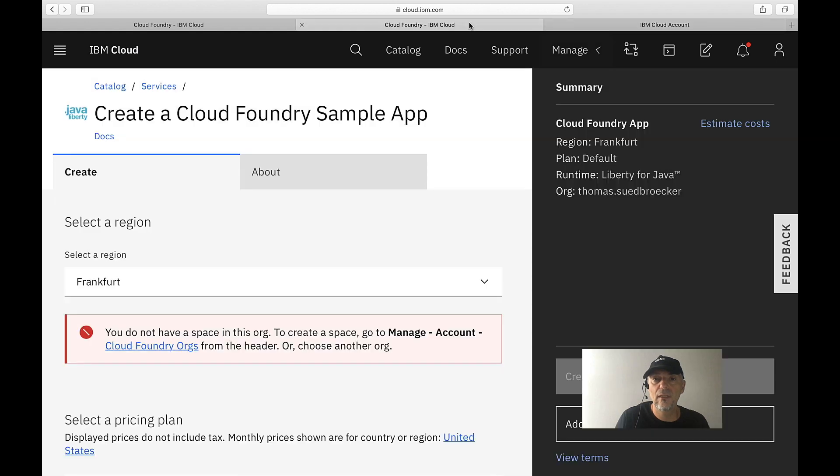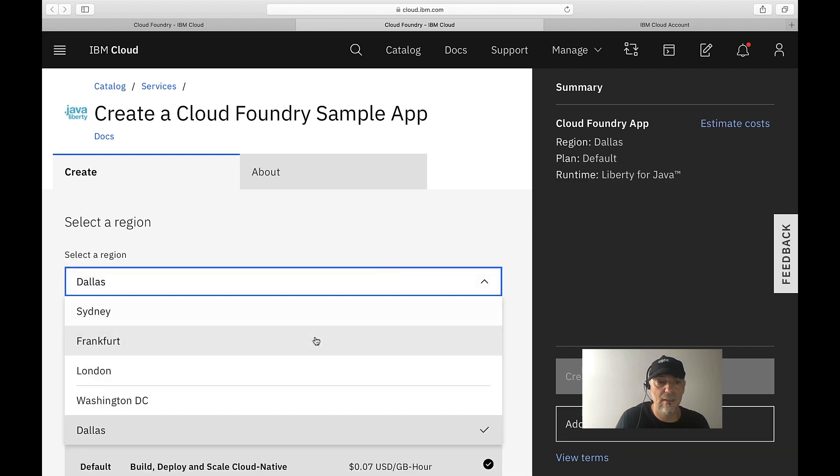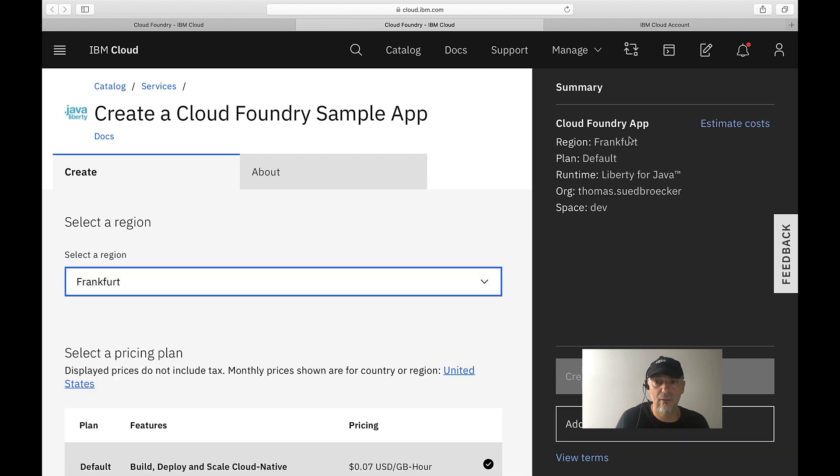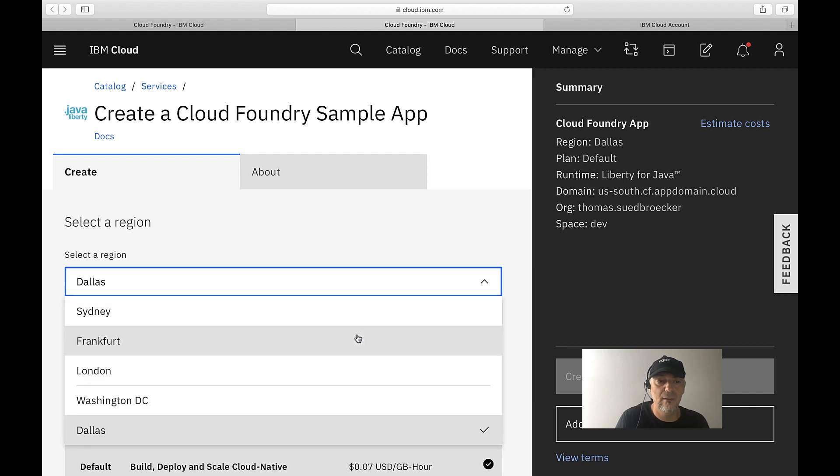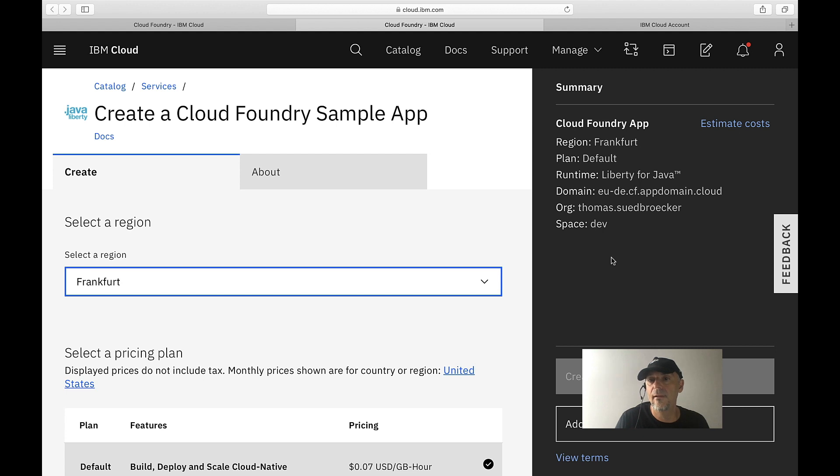With this, I can select Frankfurt. Here you can see Frankfurt. Now we can run our Cloud Foundry application in Frankfurt.